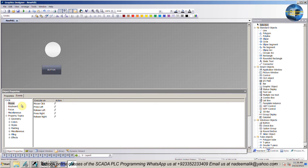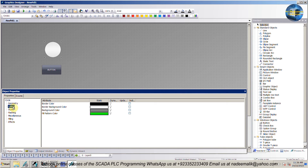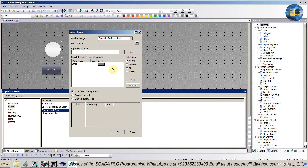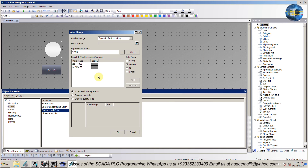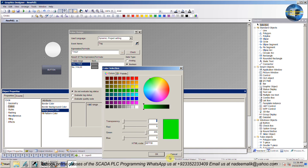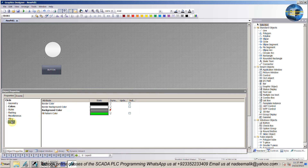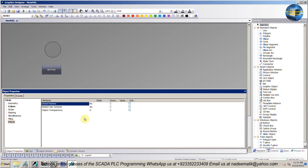Next we will select the circle and go to the color menu. Here we will select the background color and open the dynamic dialog. Select tag data type as boolean. Next we will select tag 2 and assign the colors for the true and false conditions. Next go to the effects menu and turn off the global color scheme.